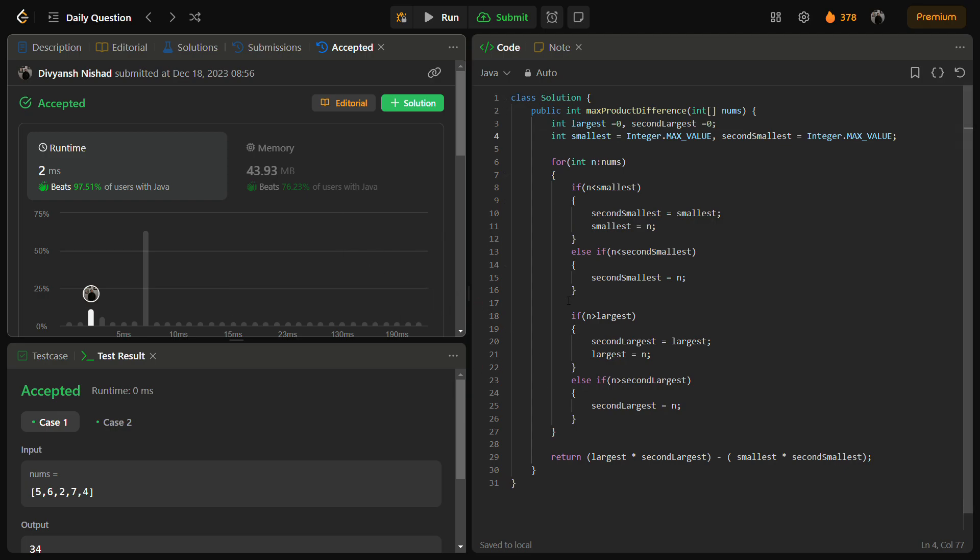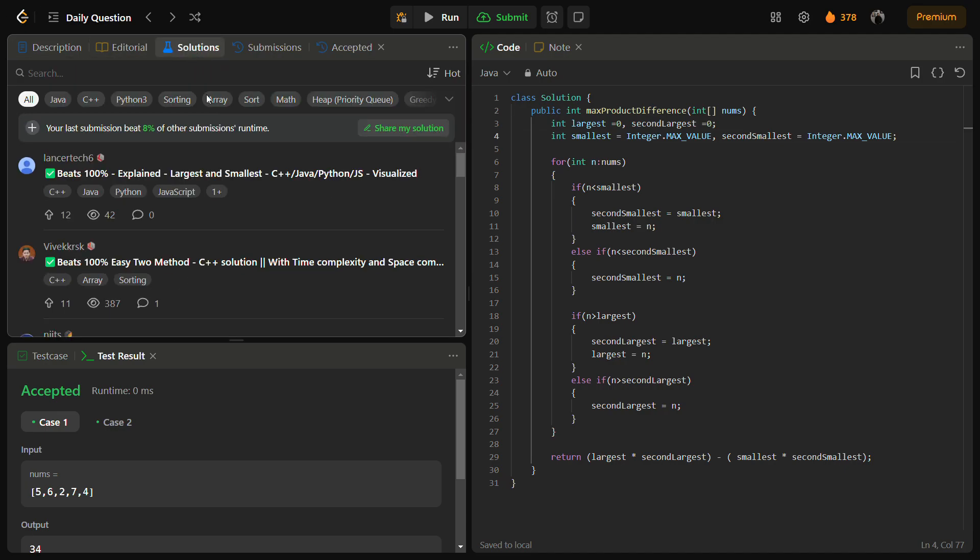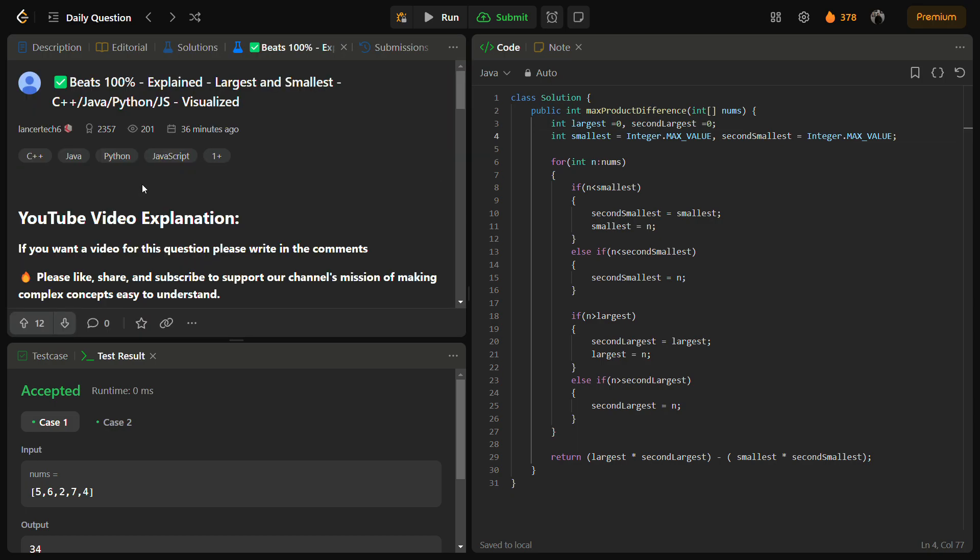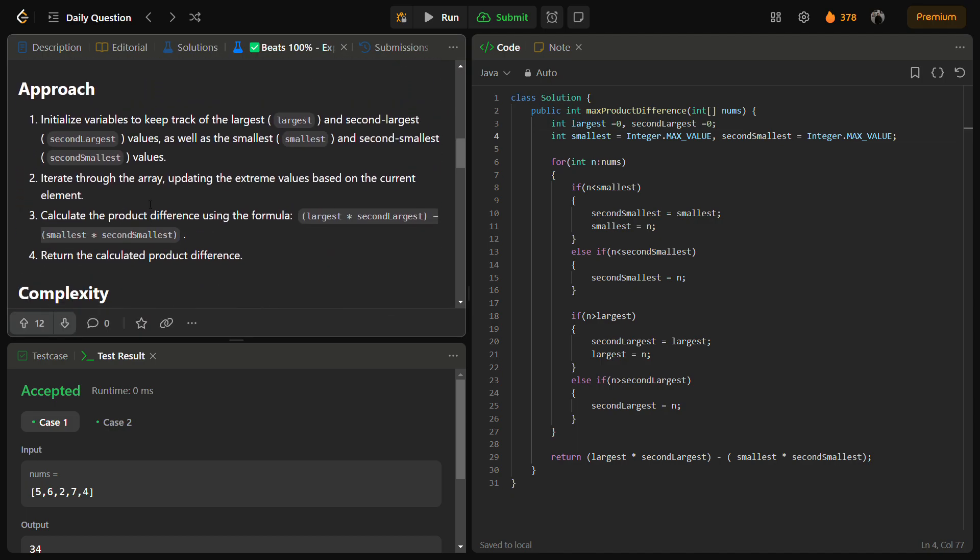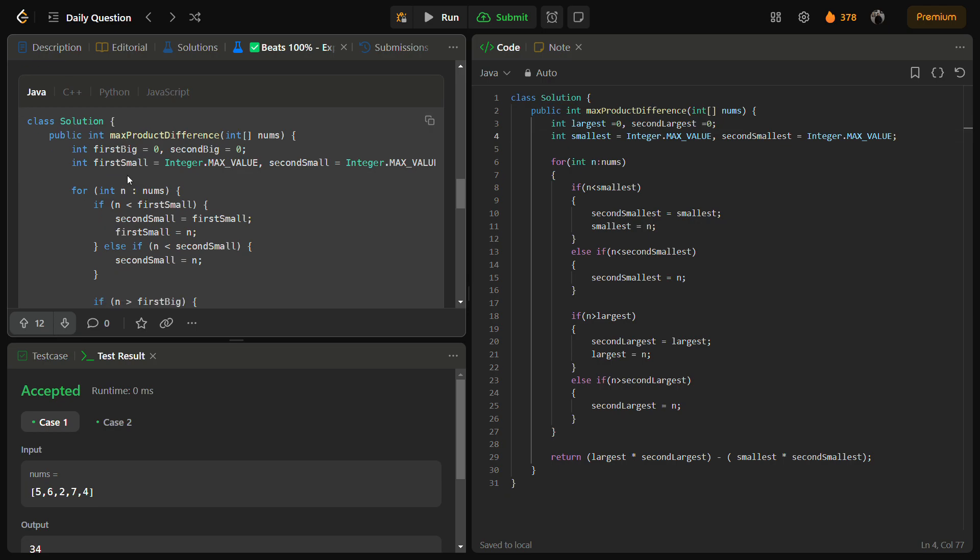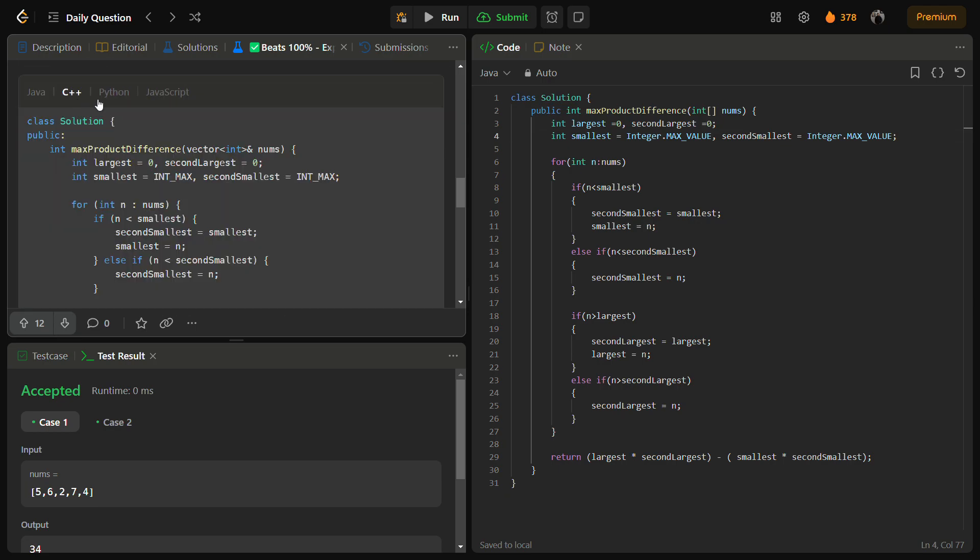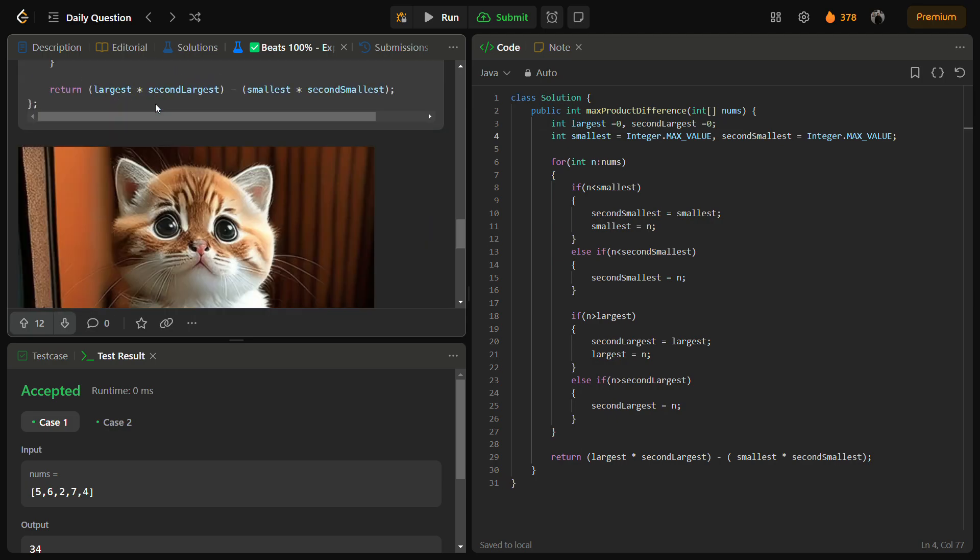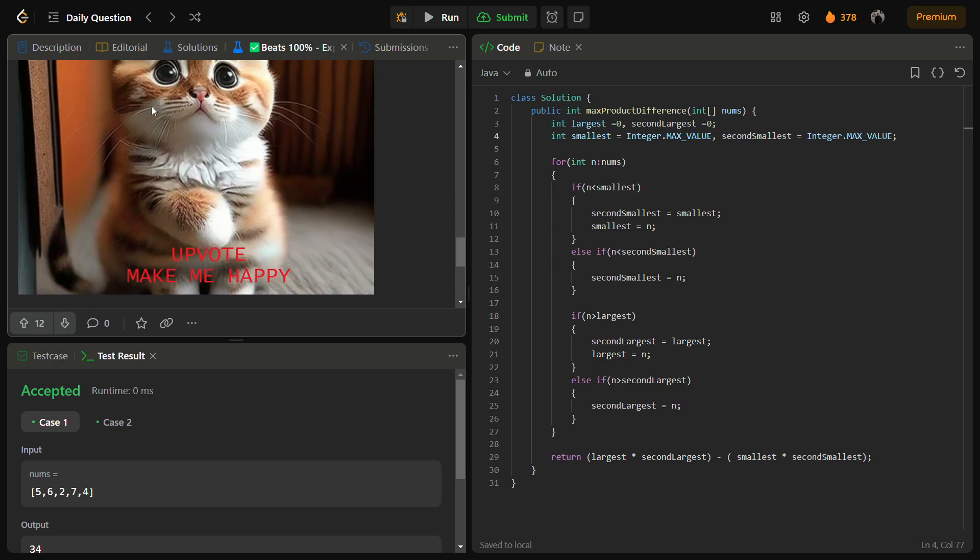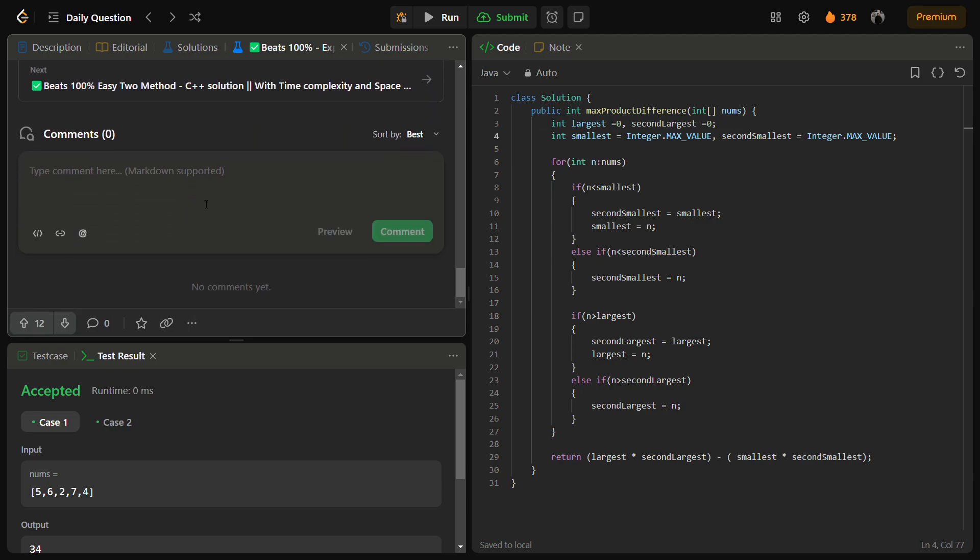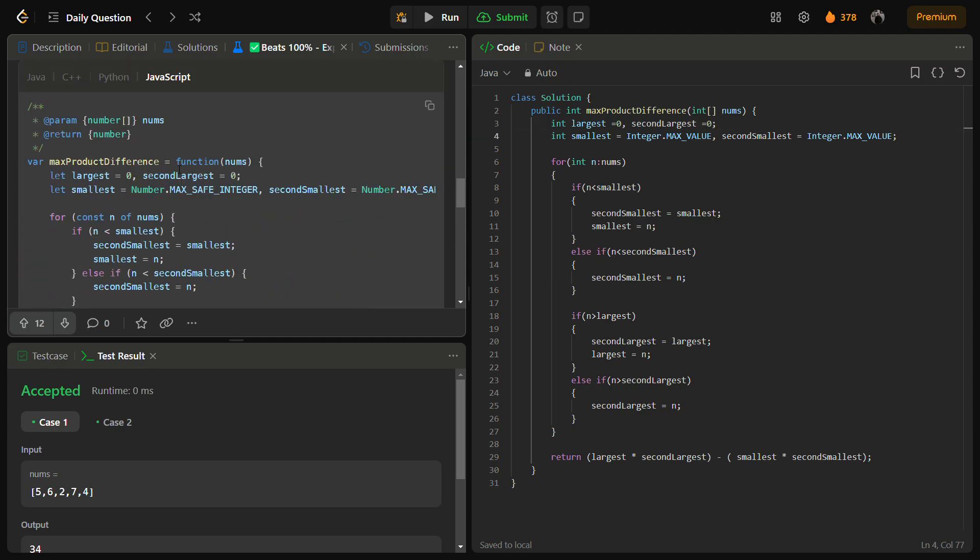You can also check the C++, Python, and JavaScript code by going to the solutions panel and you can check this solution. You will have the intuition, approach, complexity, the code in Java, C++, Python, JavaScript. And yes, do remember to upvote me and please do write any suggestions in the comment section.